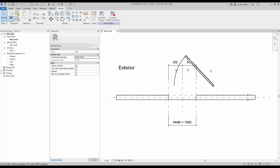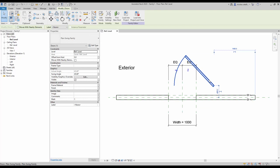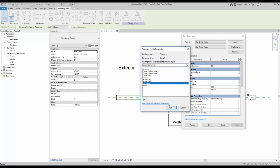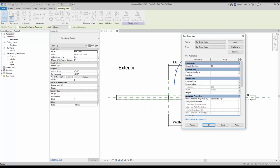Now you need to assign the parameters from the nested family to the main door family. Select the nested family instance and click 'Edit Type'. Click on the small rectangle next to the thickness parameter, select the thickness parameter in the list, and click OK. Repeat the same process for the width parameter. The width and thickness parameters from both families are now linked together.